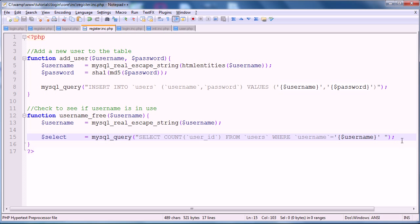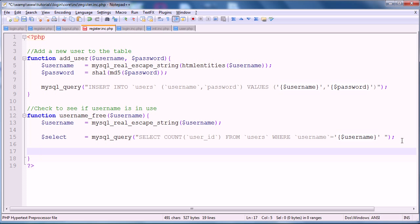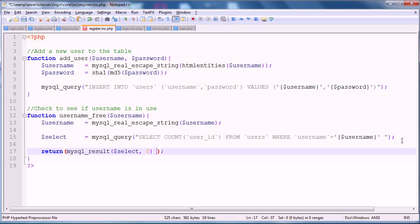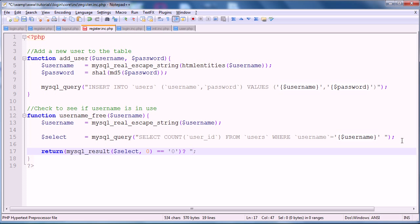So, once again, we're going to use a ternary operator to return. So, we'll go return. Mysql_result. Again, two parameters. First is the query. Second is the rows you are skipping, so zero. And we want to check that against zero. So, if that's equal to zero, it means that the username can be used. So, again, we'll have this question mark, and then this colon. So, if this name can be used, we're going to return true. Otherwise, we're going to return false. And that's that function.